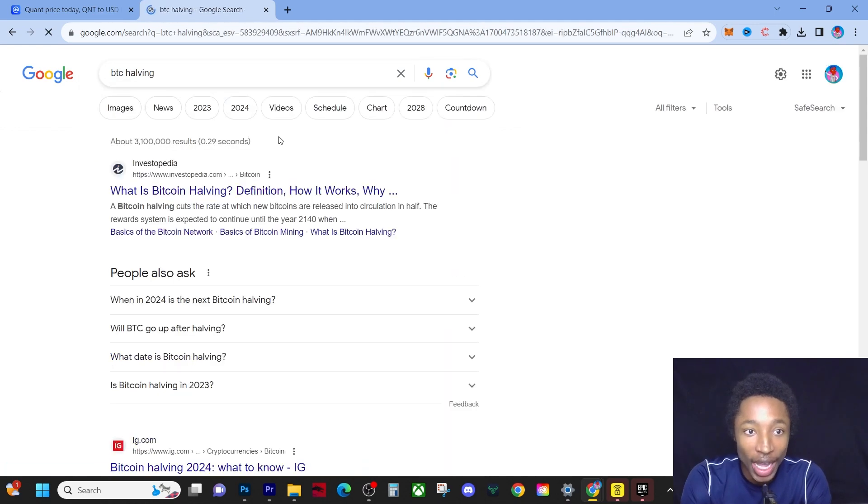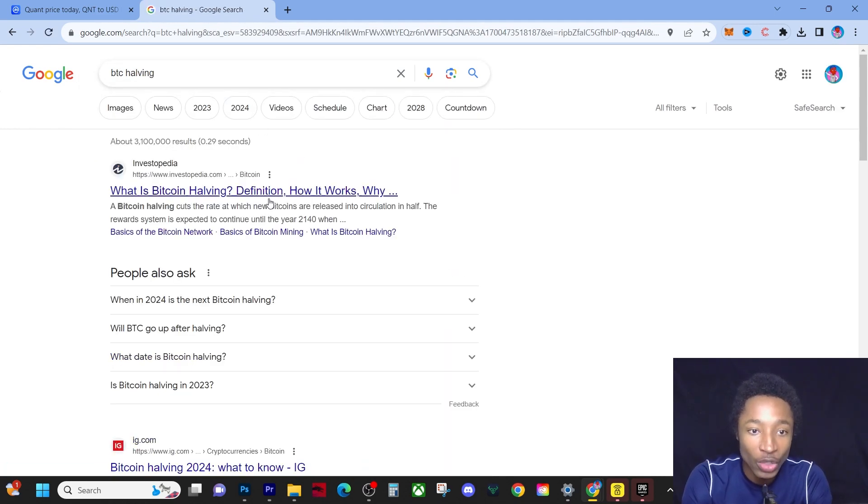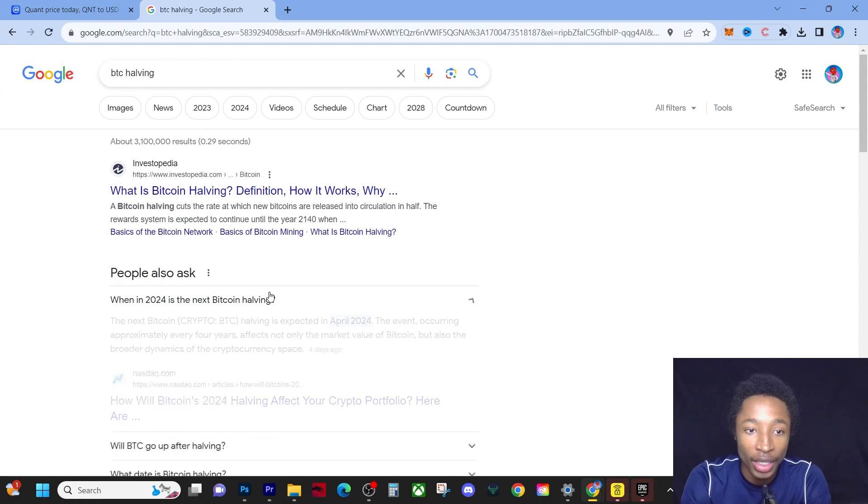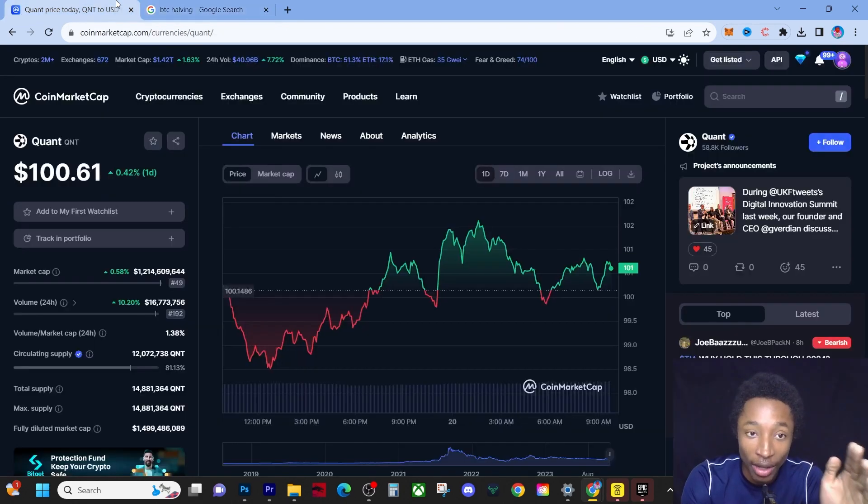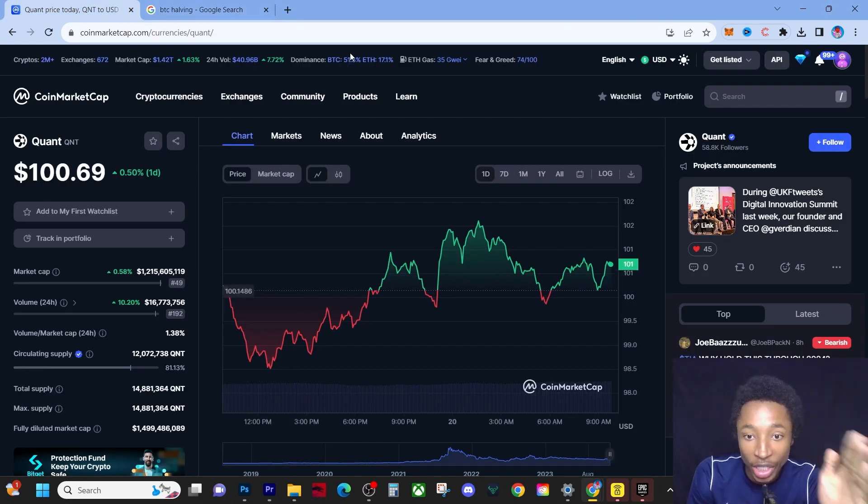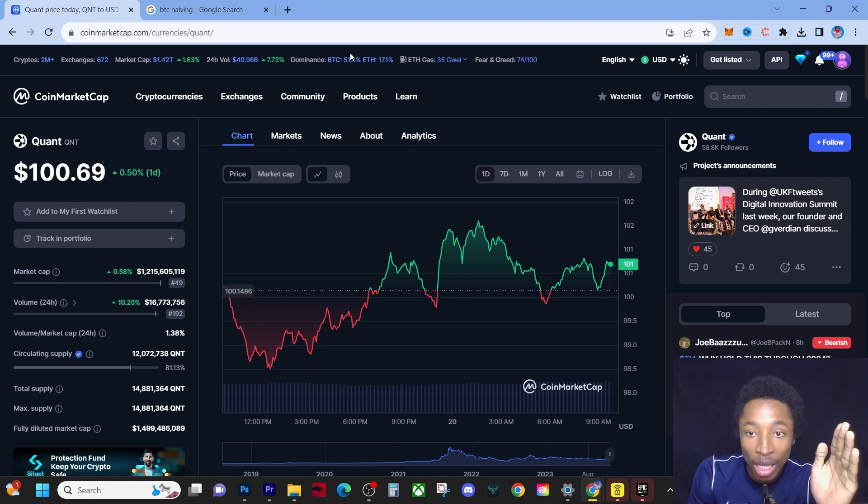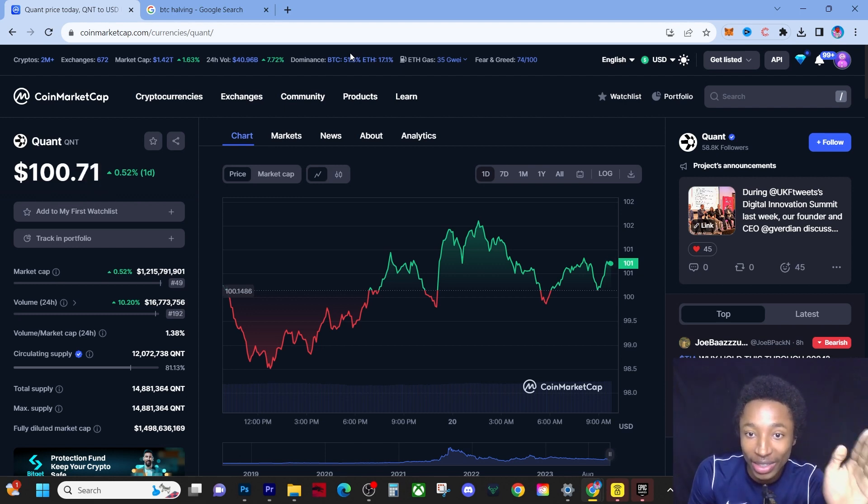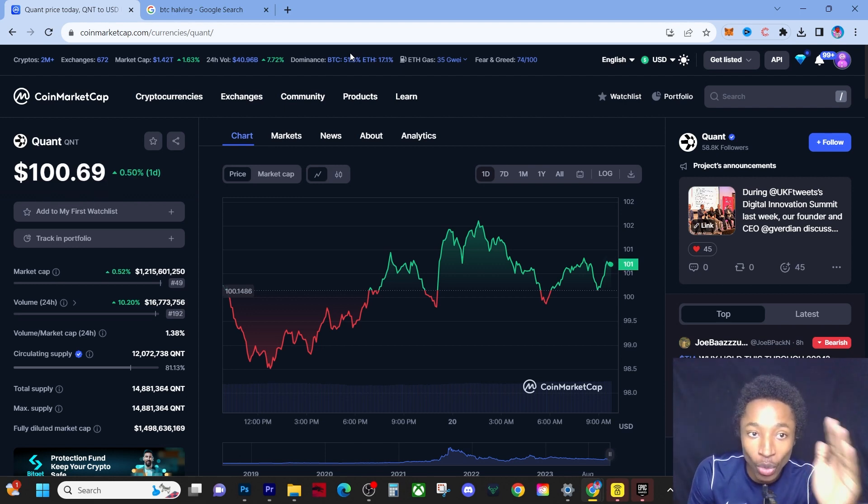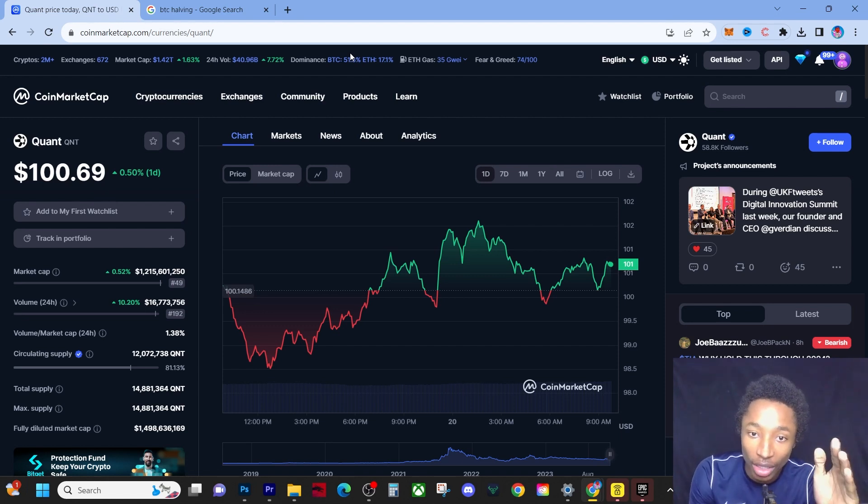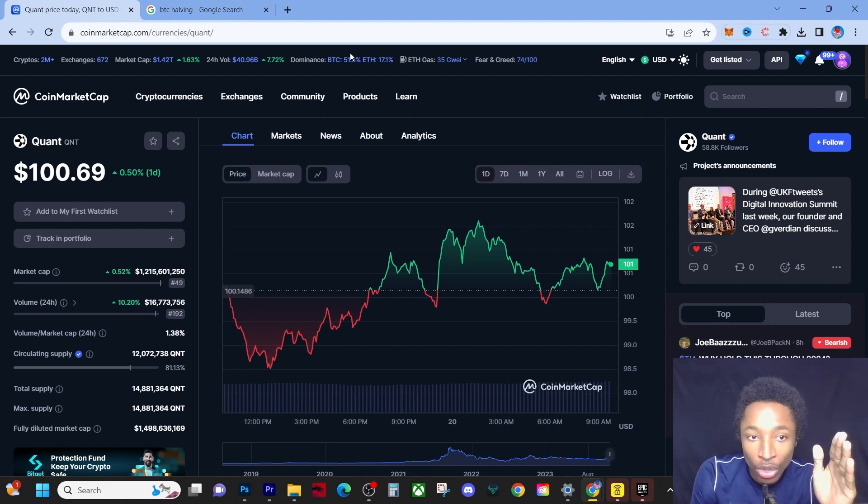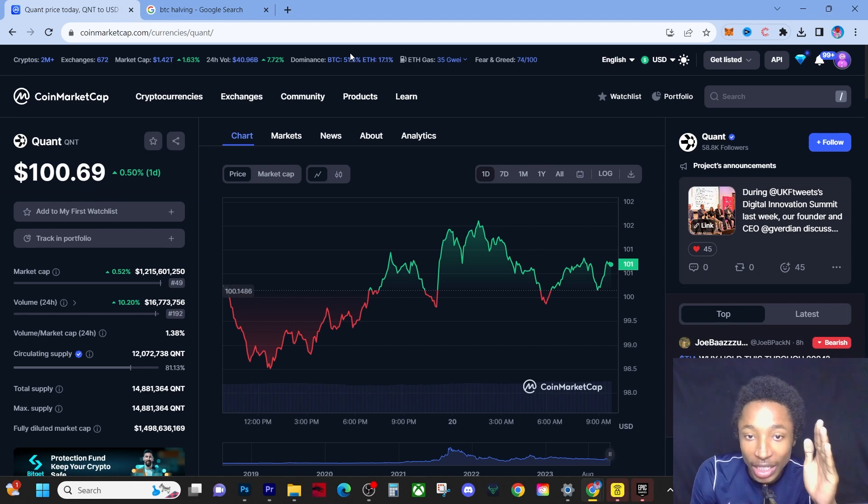So April 2024 is when the coin is gonna halve. With that data, we're actually gonna take a look back in time on this QNT graph. Now before I say anything, I have to let you guys know QNT is gonna explode.